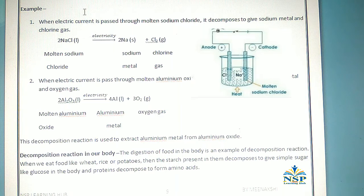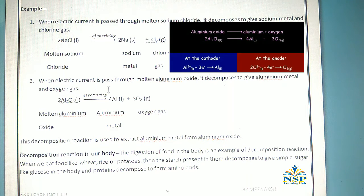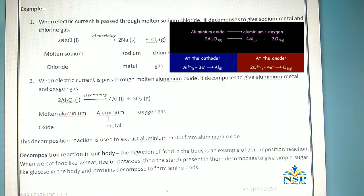Some other examples of electrolytic decomposition: when electric current is passed through molten sodium chloride, it decomposes to give sodium metal and chlorine gas. This decomposition reaction is used to extract sodium metal from sodium chloride.